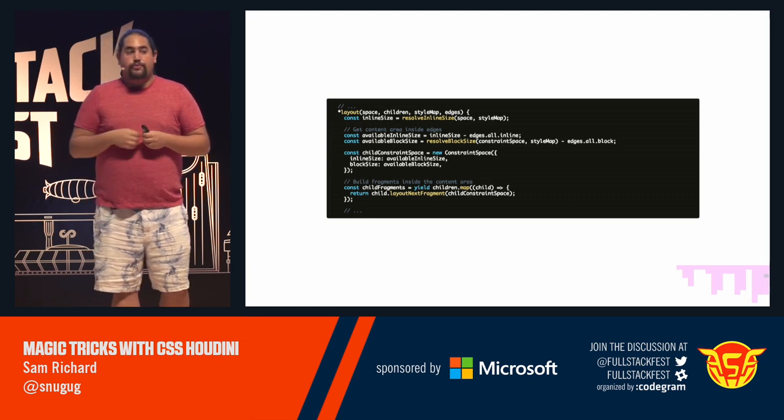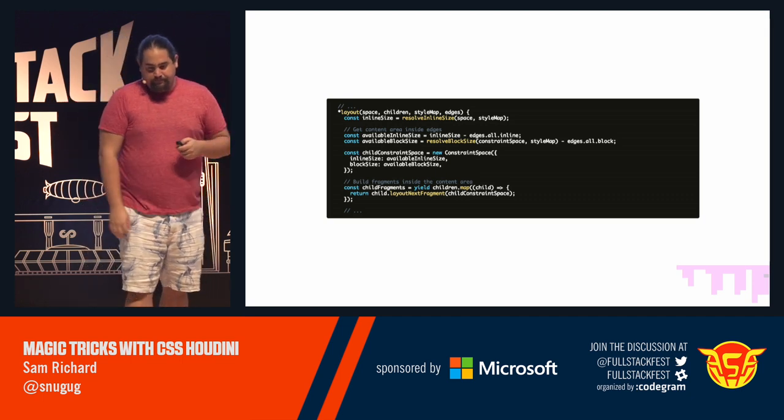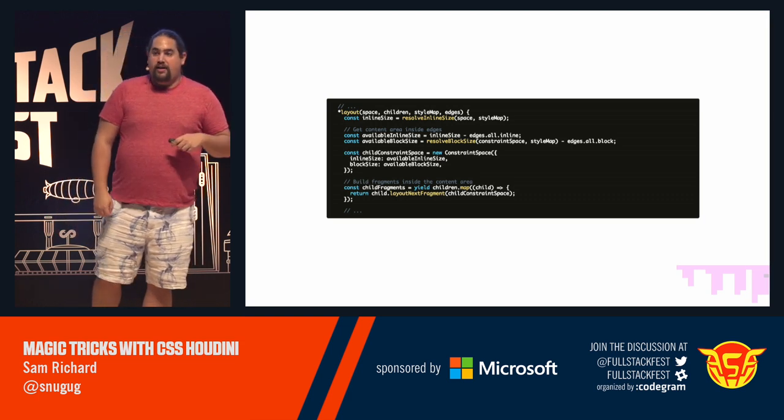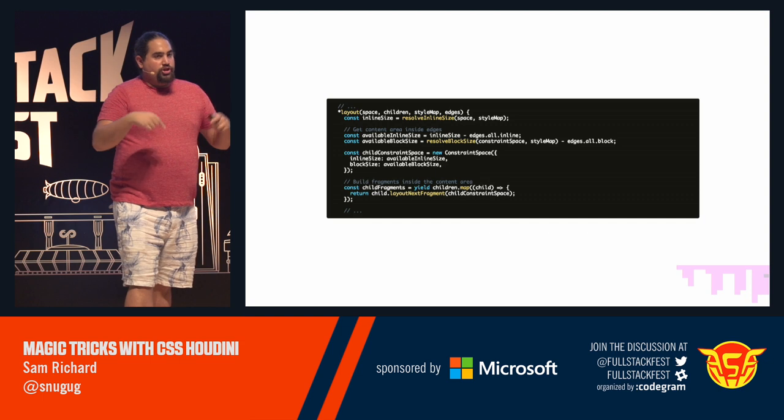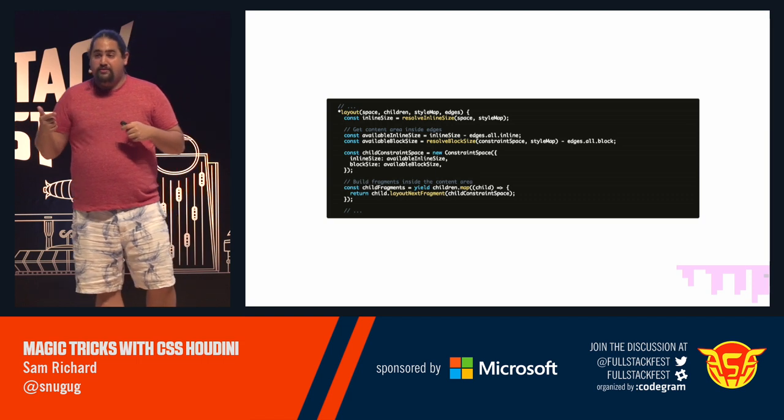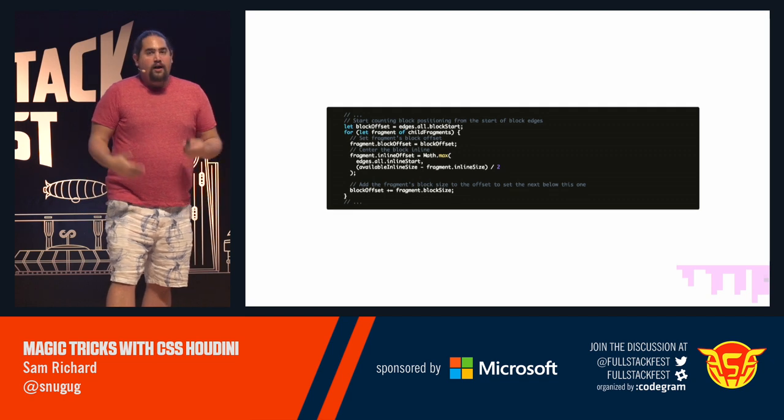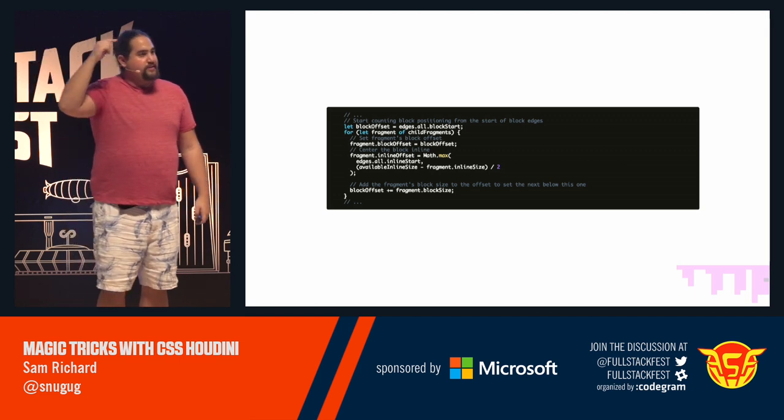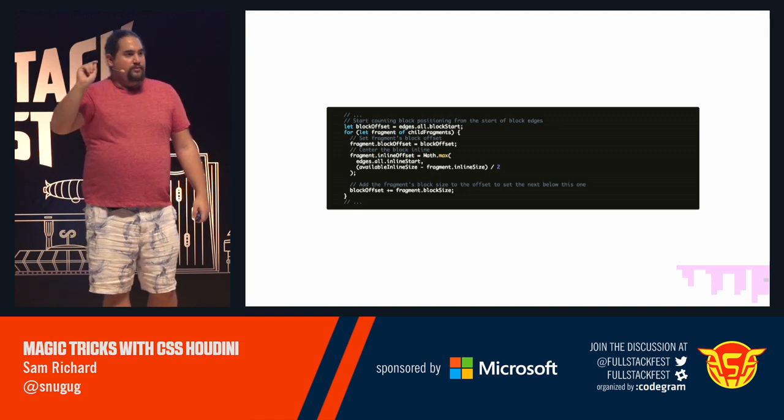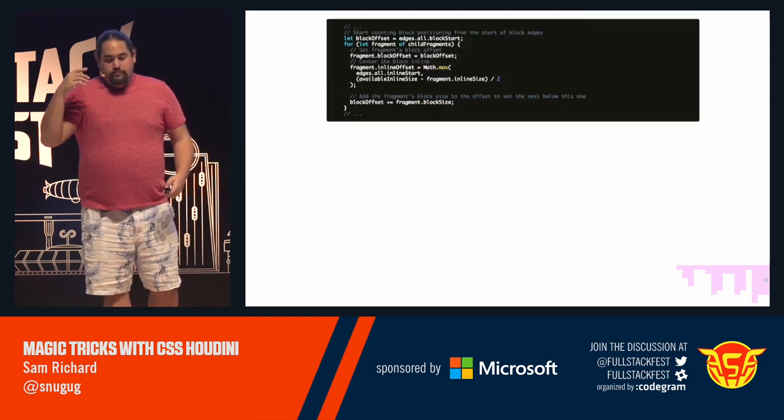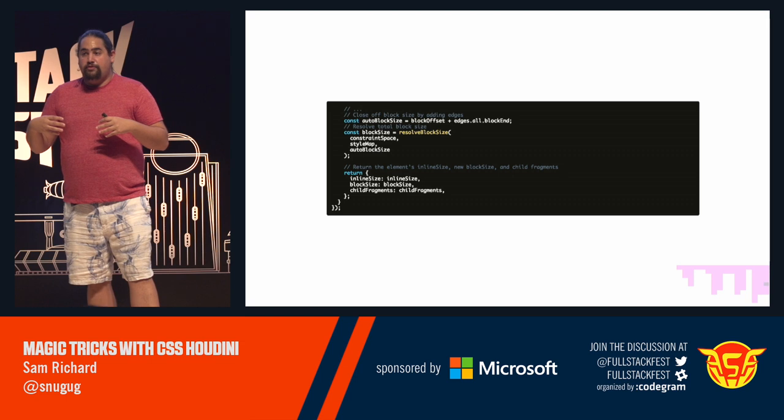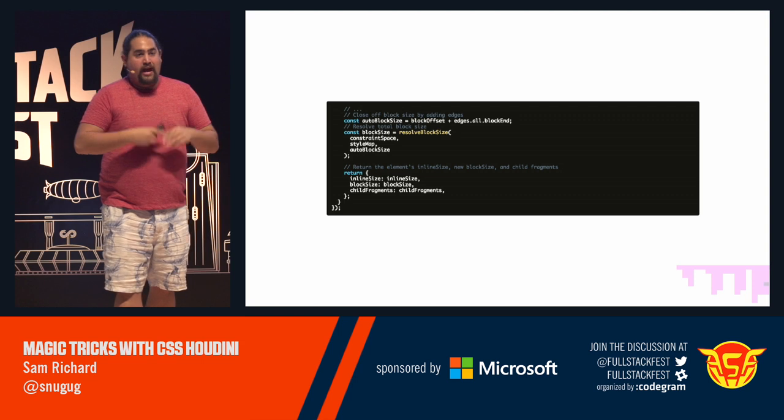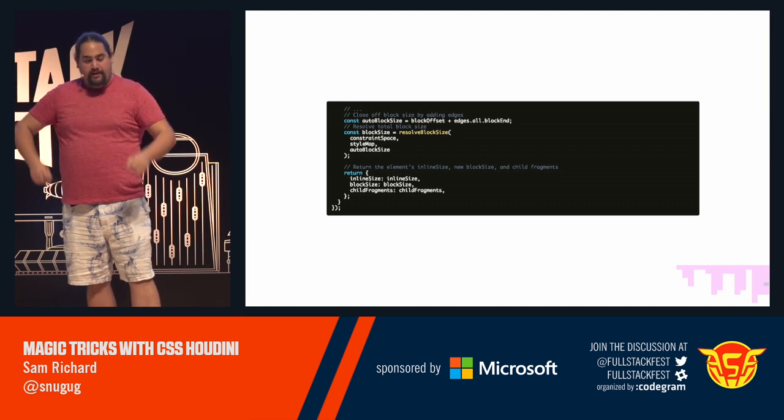We then start to look at layout. So, the first thing we're going to do is we're going to get the inline size of our element using a utility function that just figures out the inline size. We're going to figure out both the inline and the block size. We're going to use that inline and block size to generate a new constraint space to put our child layouts in. Our child layouts, we're going to loop over each one of our children and figure out or generate fragments from the constraint space in our parent. And then we start to laying stuff out. We're going to start laying stuff out where our block size starts, where all of our edges start. And then we basically loop over each one of our fragments, put it in position, add its height to the total block offset, and then center it based on its inline size. Once we've done that, once we've actually put everything in place, then we add the block ends, the edge ends, I should say, to our offset. And we calculate the block size of our parent and return the inline size, the block size, and its fragments. This puts everything in place.